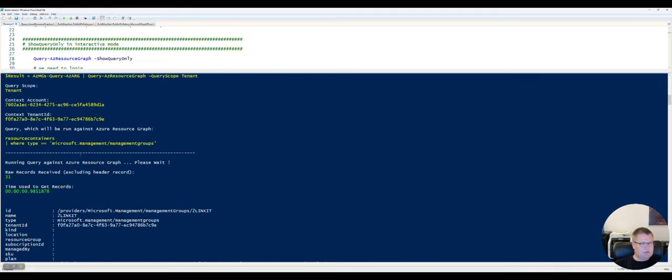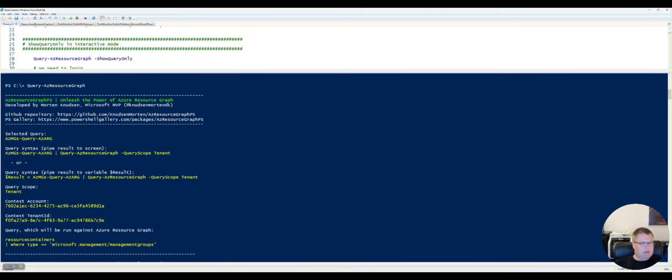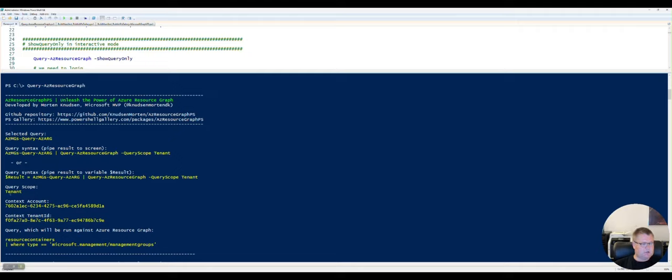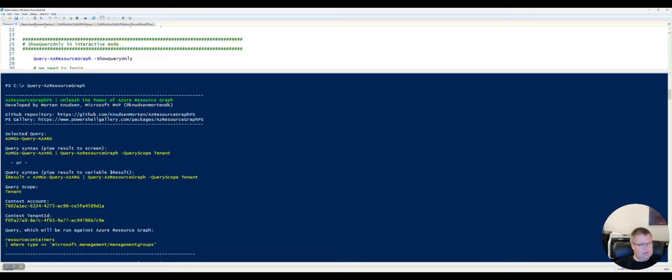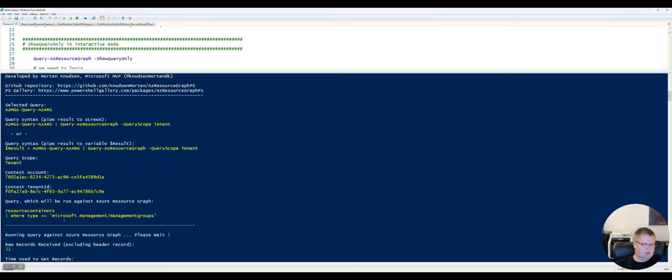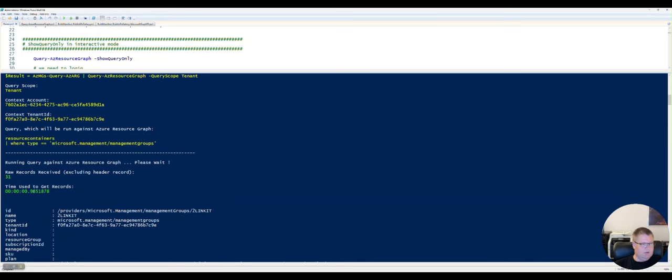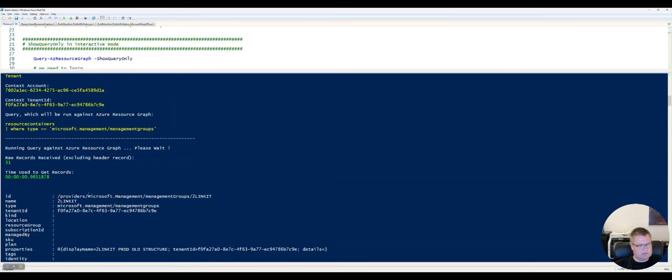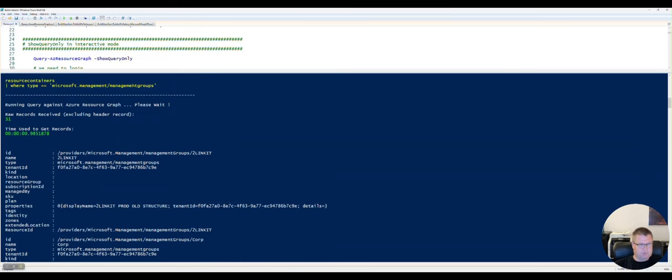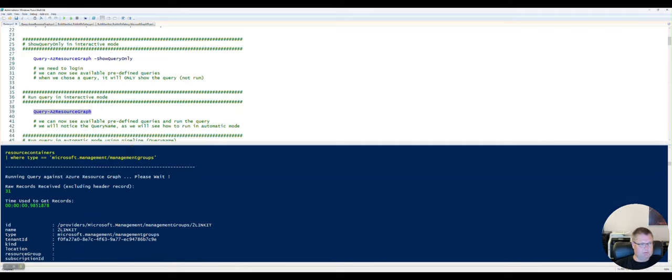You can see that the name of the query, how can I run it in automatic mode, what is the scope of this query. Right now I chose not to define it, so by default it's running against the tenant. You can see here that it's running with the service principal. So I have actually logged in with an Azure app and running under that context. And at the bottom you can see the actual command or query that it runs. You can see the number of records it received and how long time did it take to actually enumerate all these records.